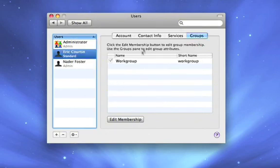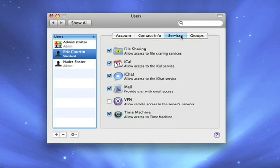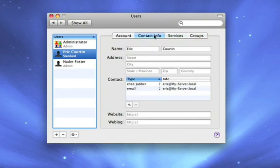And we can see what groups Eric's a member of, which services are enabled for Eric, as well as contact information for Eric.